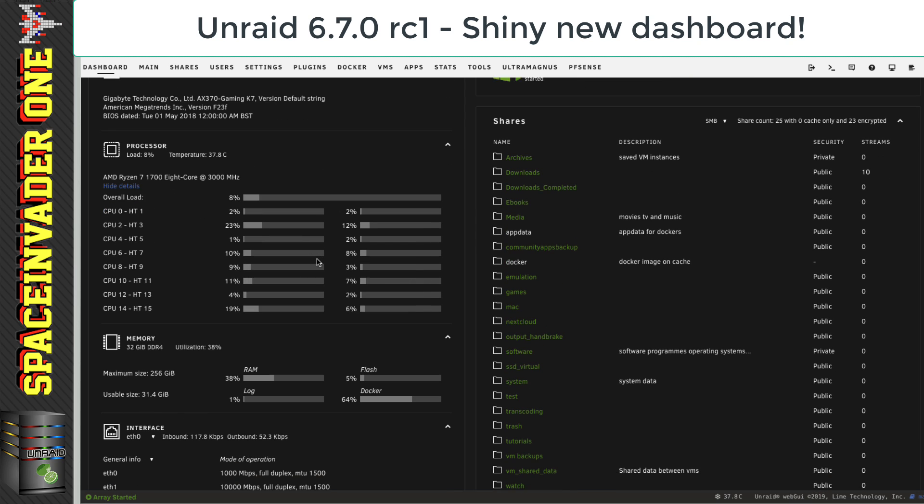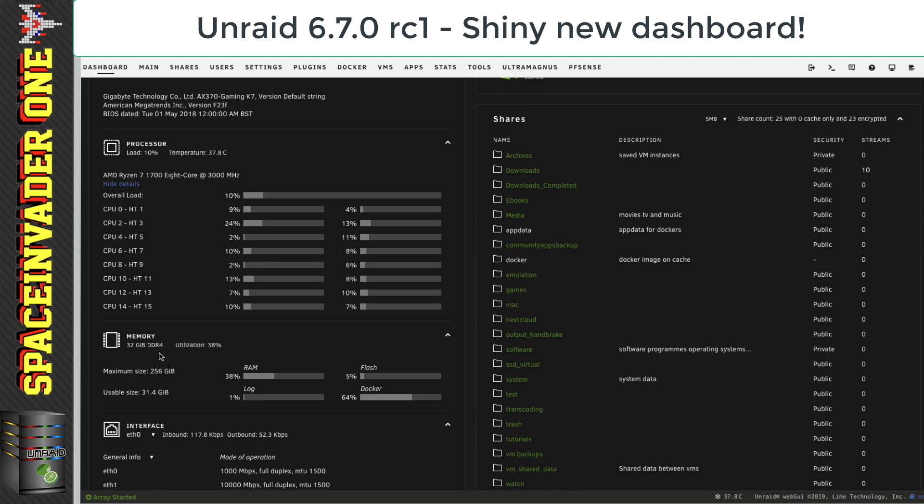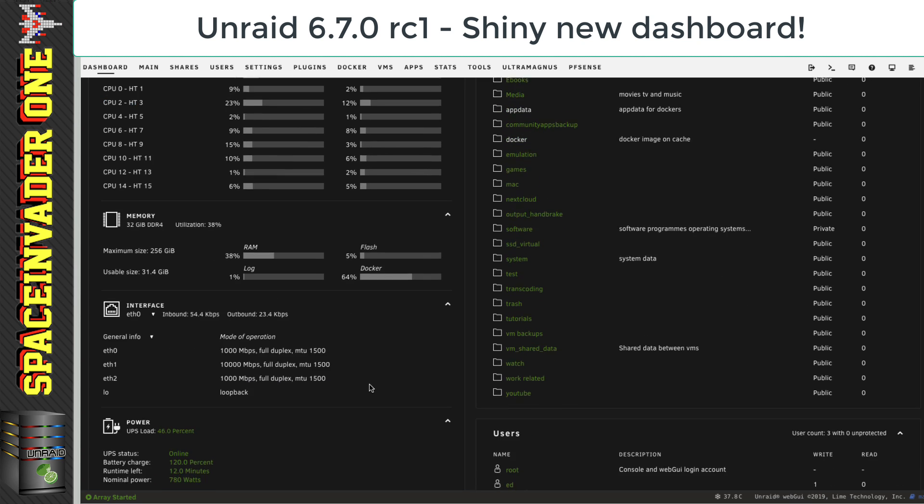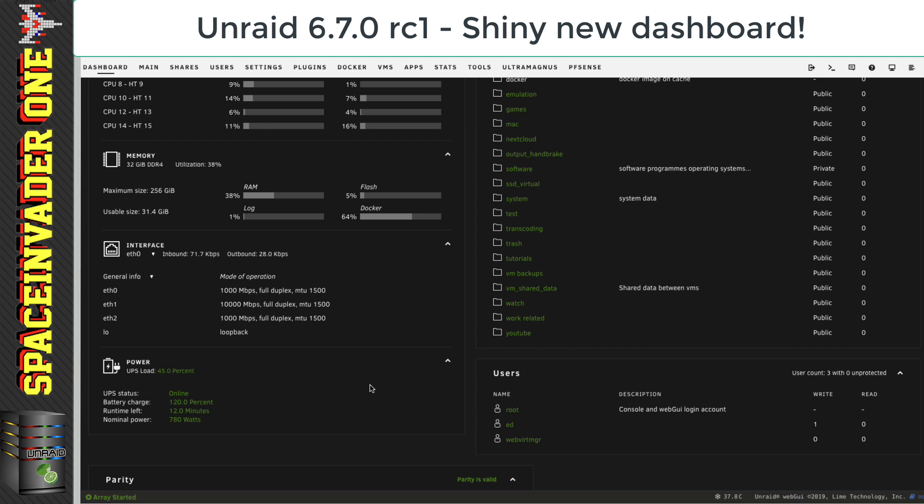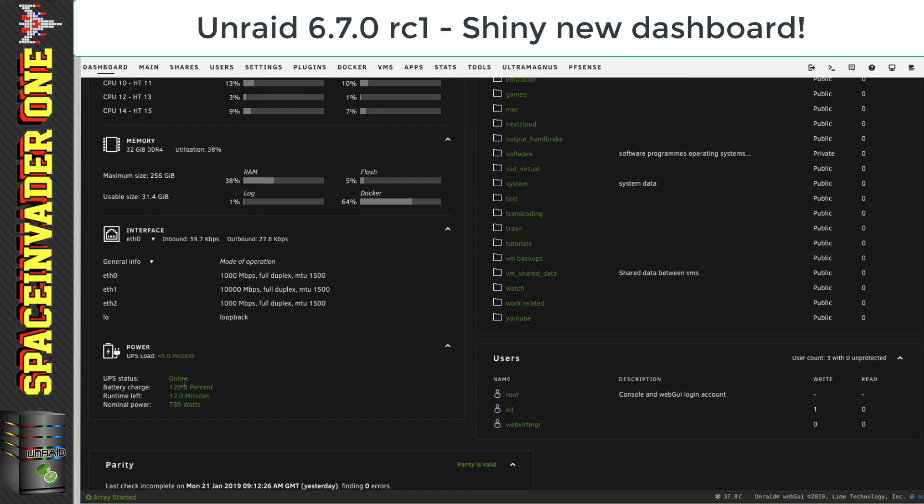And to the right of that, we can see all of our shares. And scrolling down, we can see our memory usage here, as well as our flash log and Docker image usage.